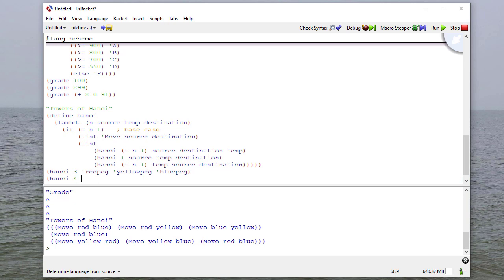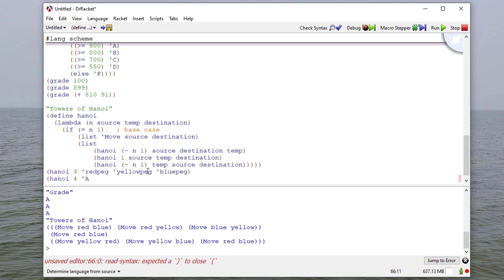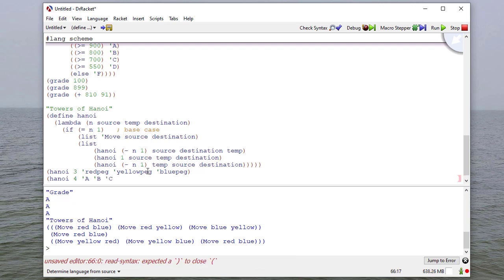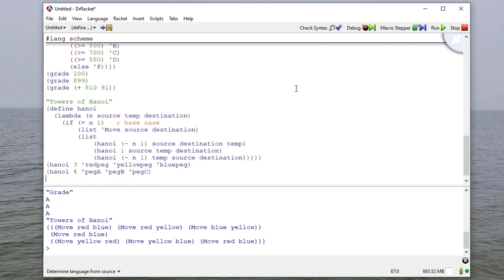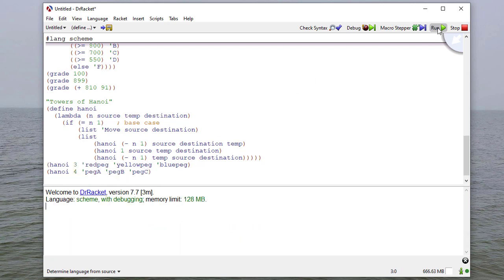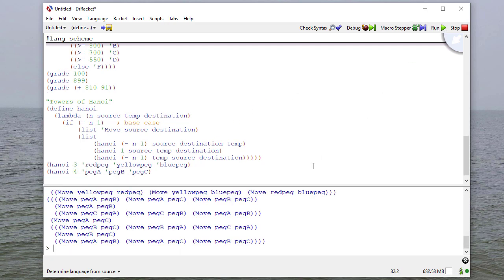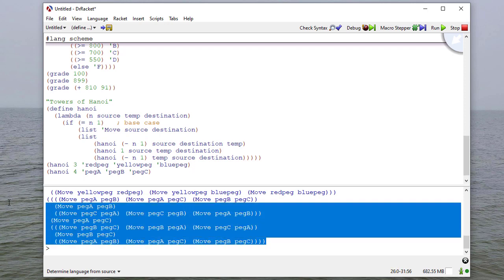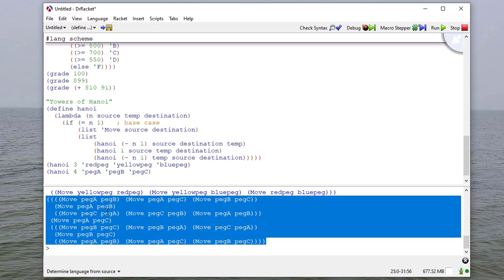Probably a better way to do this, we could say Hanoi 4, and we'll go from A using B as our temp peg to peg C. In fact, I think it's better just to say peg A, B, C, just to be clear. When I run this, you can see I get the directions to move four disks from peg A to peg C. We could write code to interpret this list and move a robot hand or something like that.